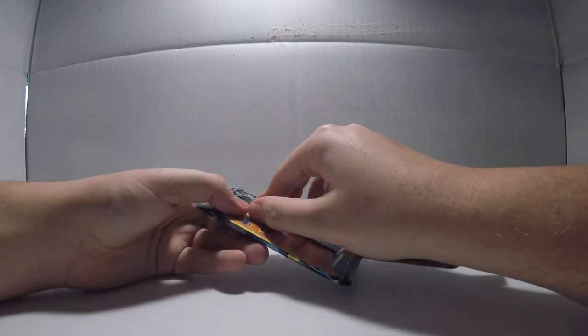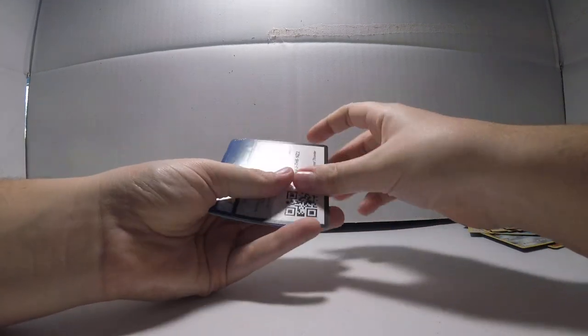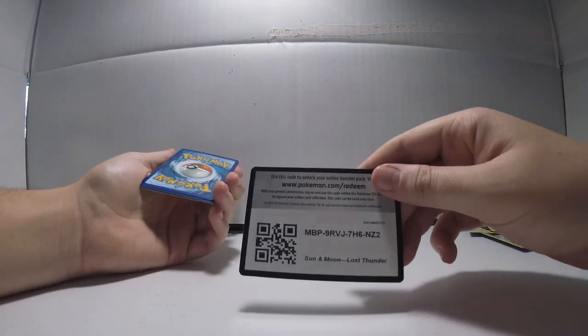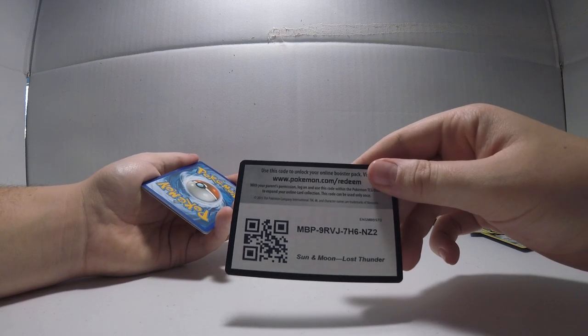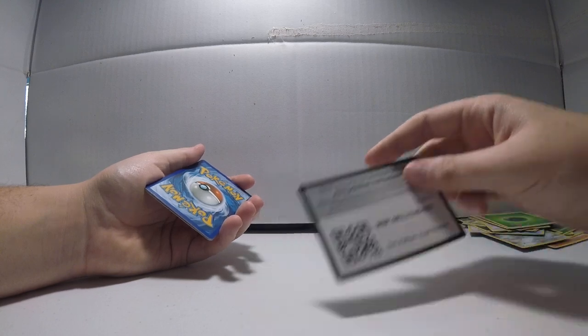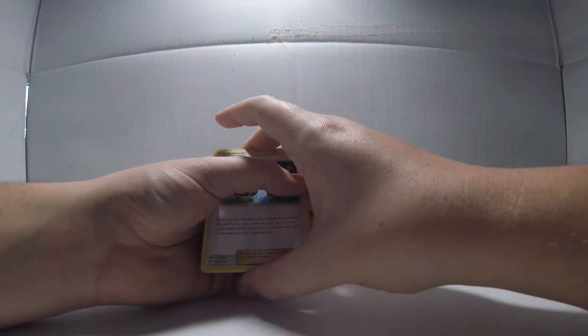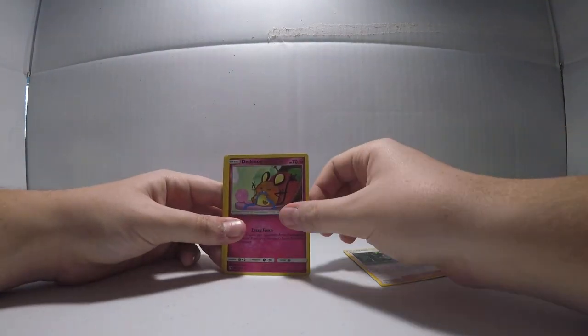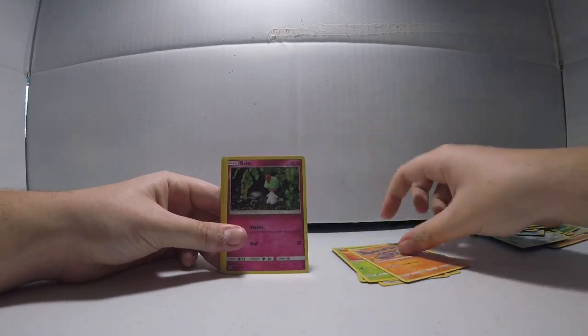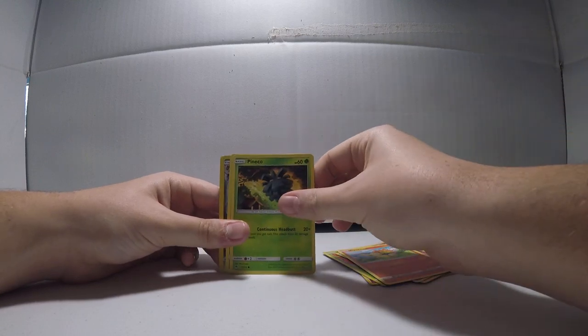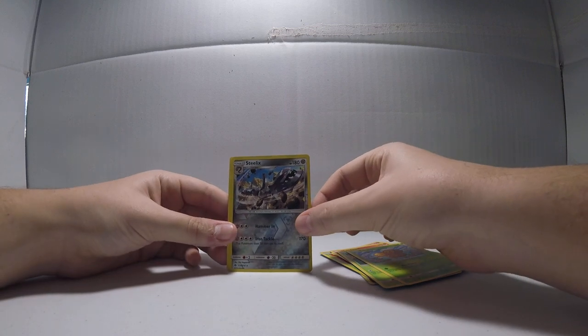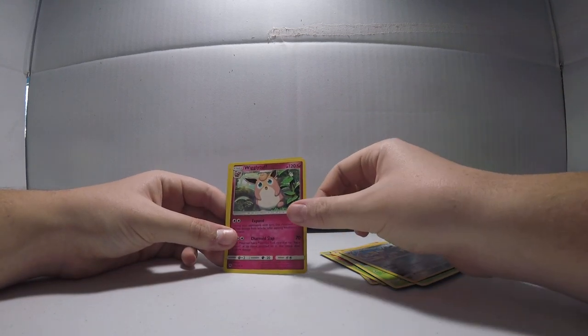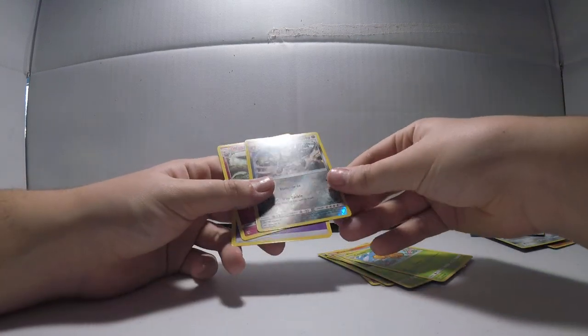Moving on to... another green code. Not getting much this video. We got a... I don't know how to say her name, Dhelmise, Heracross, Onix, Ralts, Cyndaquil, Pineco, Combee, Steelix reverse. And then a Wigglytuff is the rare. Steelix is kind of cool though.